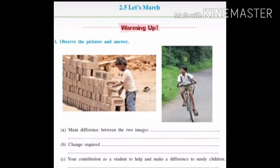Question number 3: What is your contribution as a student to help and make a difference to needy children? The answer is: I would encourage people around me to refrain from employing children for work and to sponsor the education of at least one needy child. You can also write that you can donate your old books, school bags, etc. to needy children. Students can write their own answers too.